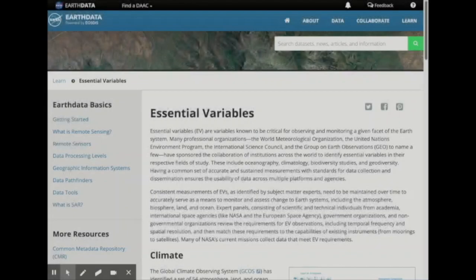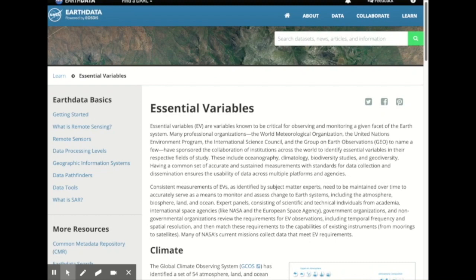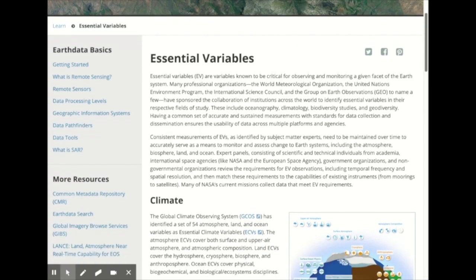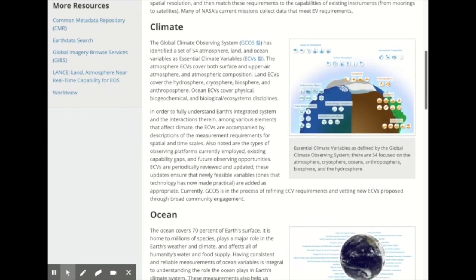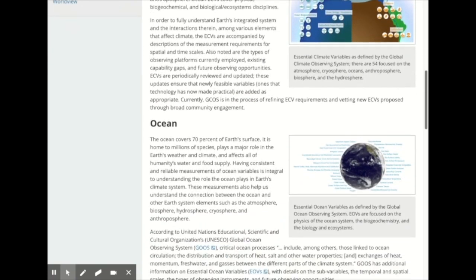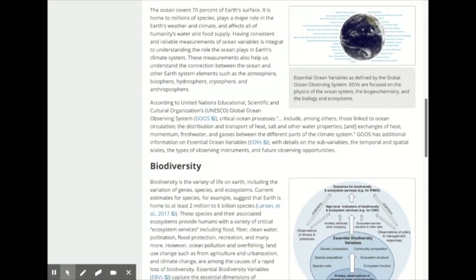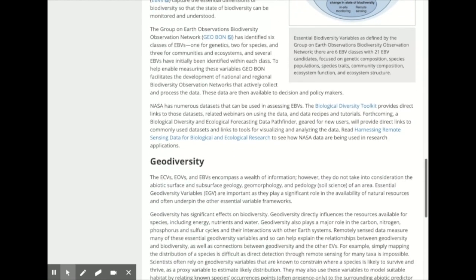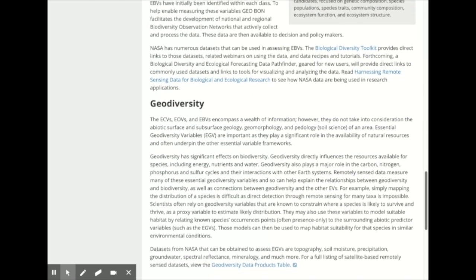Or take a look at the Essential Variables Backgrounder, which provides information on key variables for areas of climate, ocean, biodiversity, and geodiversity, and how NASA Earth Observation data can help in the assessment and monitoring of those variables.